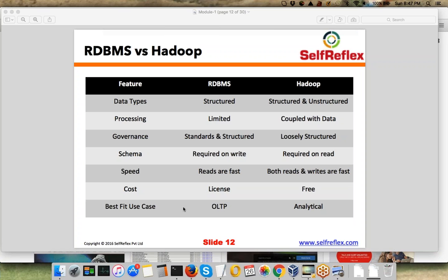The best fit use case for RDBMS is online transaction processing, and in case of Hadoop, it is analytical. Online transaction processing is the use case where, for example, banking transactions and all that stuff still happens through RDBMSs.